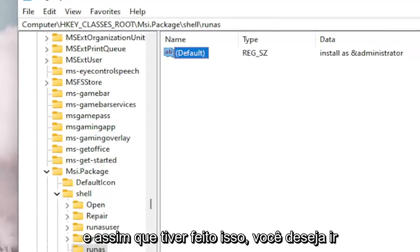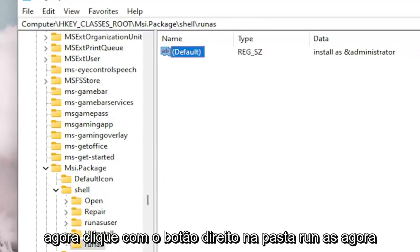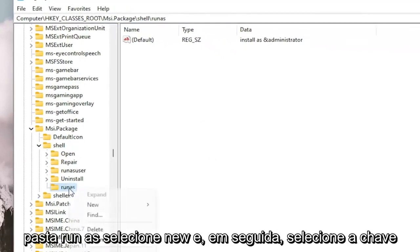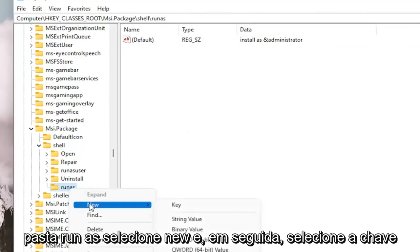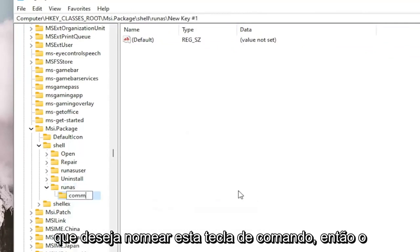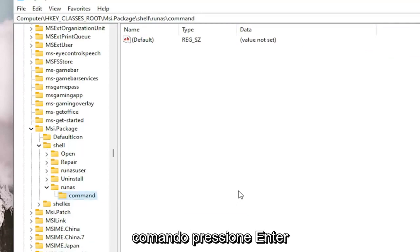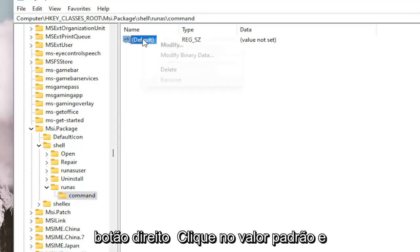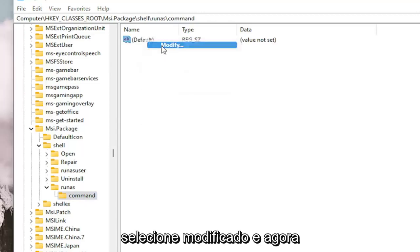Once you've done that, go ahead and right click on the RunAs folder. Select New and then select Key. You want to name this key Command — C-O-M-M-A-N-D. Hit Enter. And now on the right side, we want to right click on the default value and select Modify.